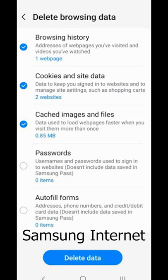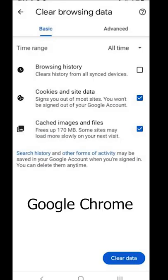This data makes up your cookies and cache, and it can often be helpful. It keeps you logged into your accounts and loads frequently visited sites faster.